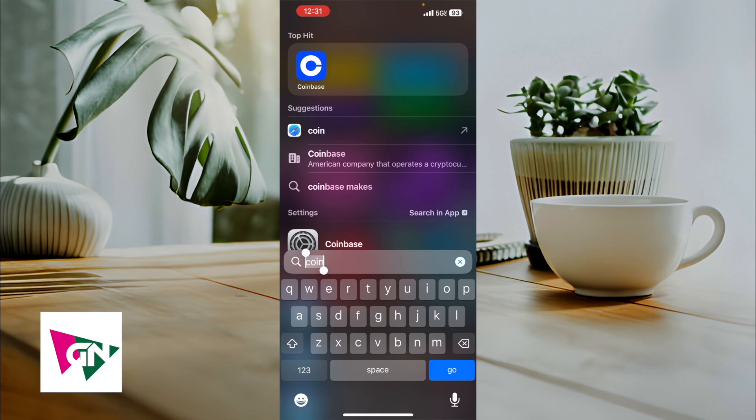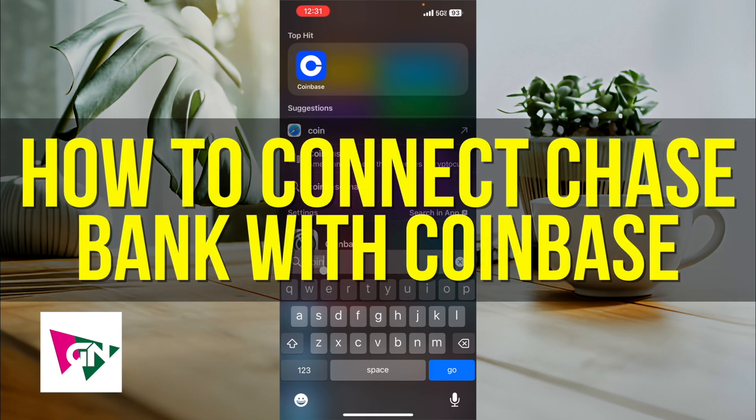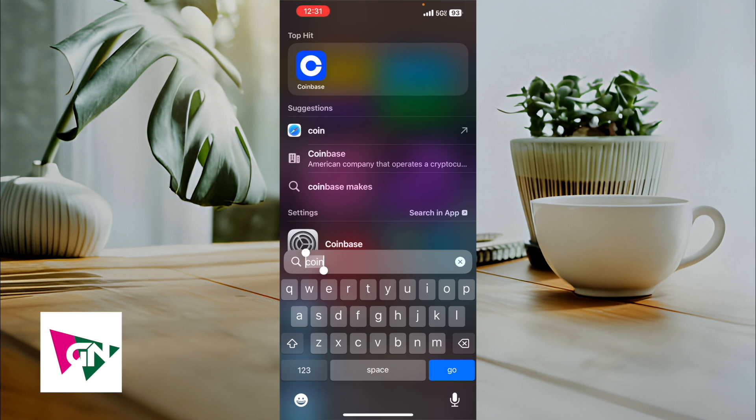Hey everyone, so in this video I'm going to show you how to connect your Chase Bank with Coinbase. This is going to be particularly useful for individuals who want to start paying for Coinbase transactions using a checking account or direct withdrawal from their actual Chase Bank. There's not a lot of steps in this video, so make sure to stick around to learn how to do this.